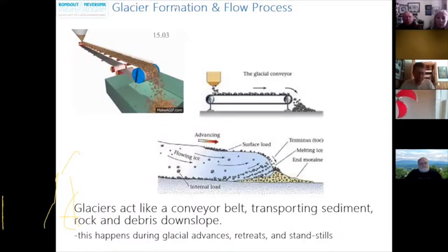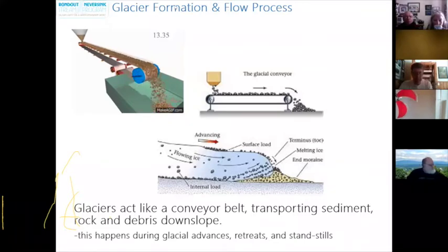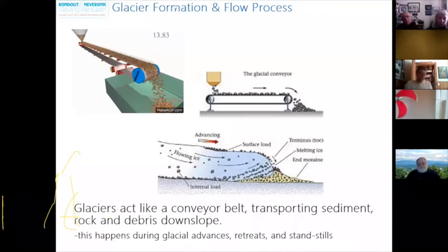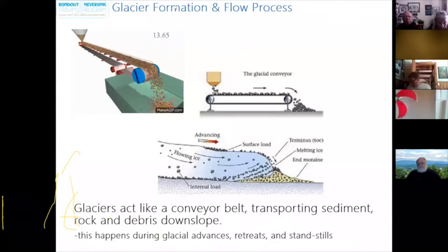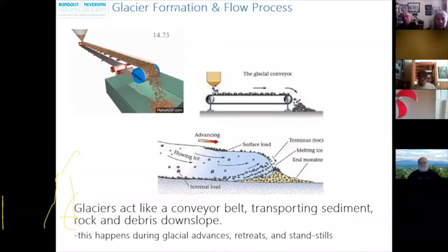Even as a glacier retreats, the ice and sediment still flows downslope. Glaciers act like a conveyor belt, transporting sediment, rock, and debris downslope. As a glacier moves — whether advancing, retreating, or at a standstill — its ice and meltwater can erode, transport, and deposit massive amounts of rock and sediment. As they advance, glaciers create massive erosion, grinding, scouring, and plucking rocks from the surrounding landscape. As they retreat, they create major deposition, dropping the sediment they were carrying. Glaciers can bulldoze valley walls, create massive lakes, reroute streams, and drop massive blankets of sediment — they literally shaped the Catskill landscape into what we see today.